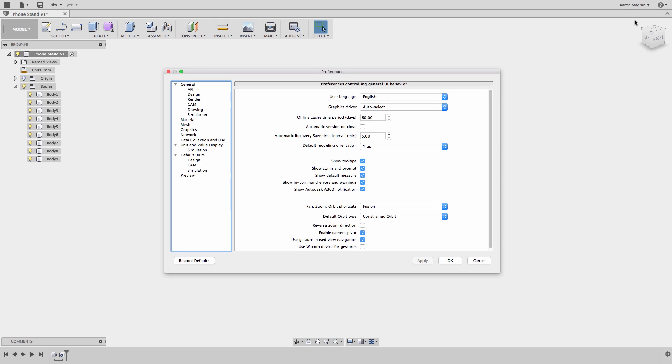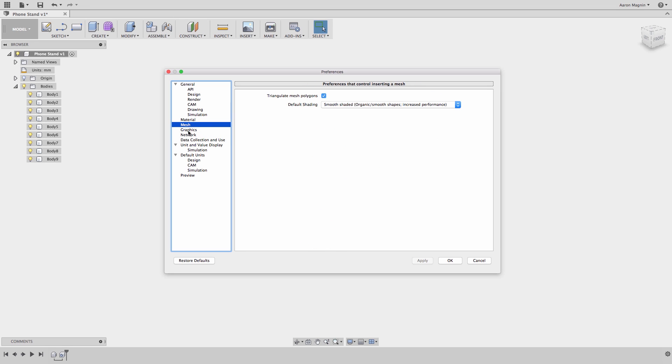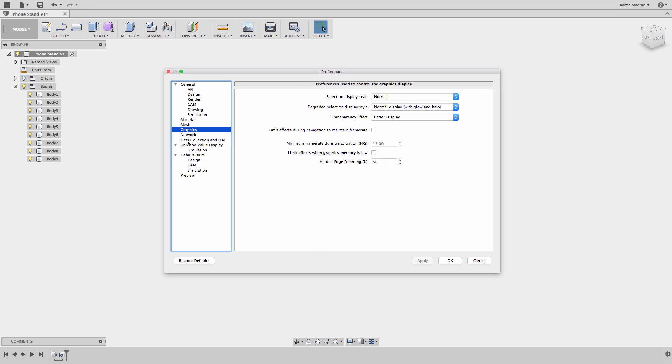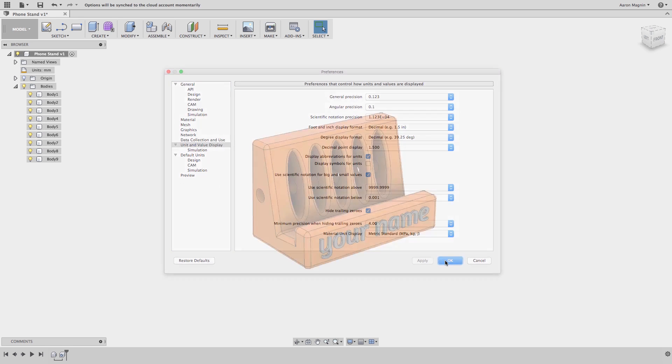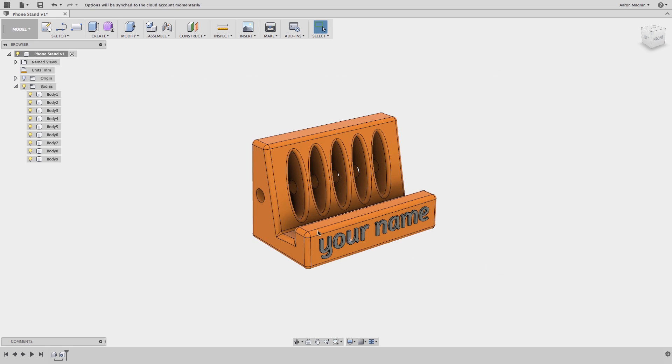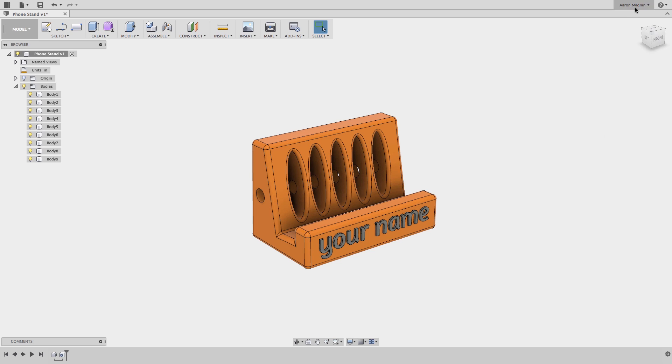Take a look at other preferences, but I'd recommend you try to learn Fusion with as many defaults as possible, apart from the unit system maybe. If you do change the default unit system, that will apply to new designs going forward, but any that you've already started will remain as they were. To change units for an active document, use the units option found in the browser. Other options under your username will enable you to view your account, adjust your profile, work offline, or sign out.